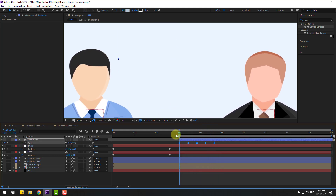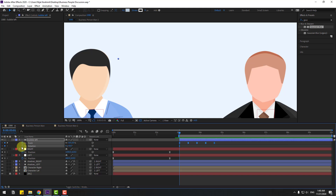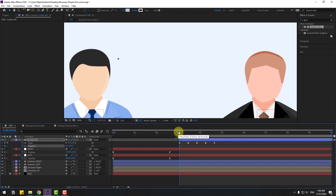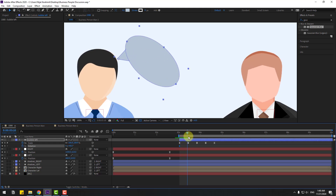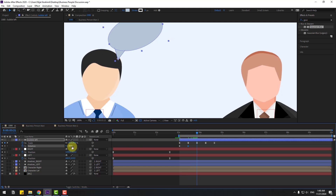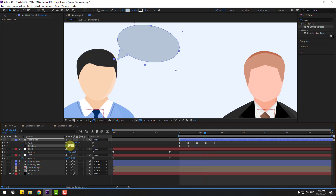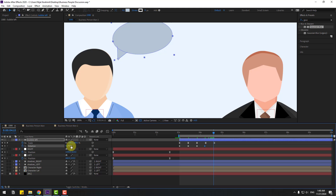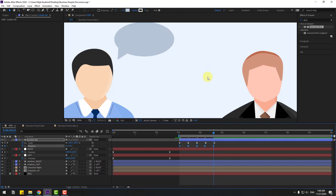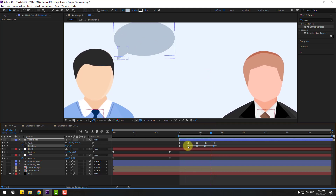Go to the first second, press R, create a rotation keyframe, and set rotation to minus 40. Go forward and set to 40. Okay, change this to minus 20, next keyframe to 10, next to minus 5, and the last keyframe to 0. Make the keyframes easy ease. Select the rotation keyframes, hold Alt and move right to randomly offset the keyframes. Okay, pretty good.